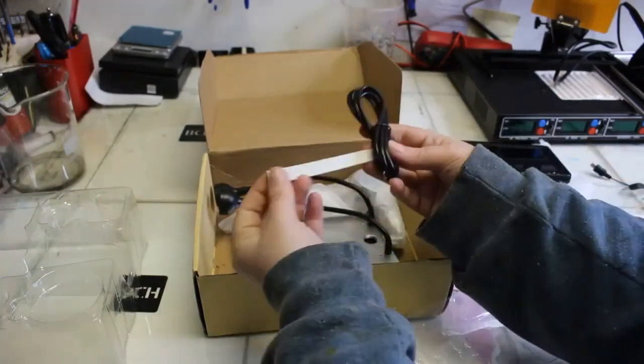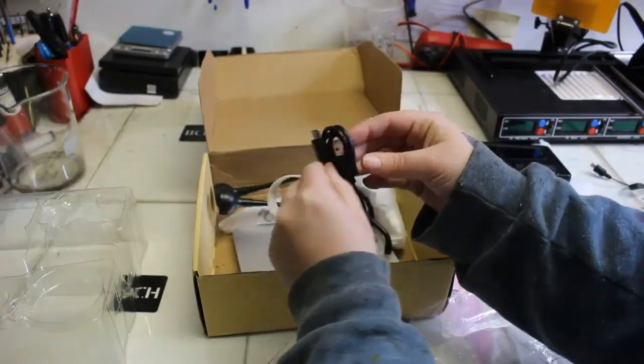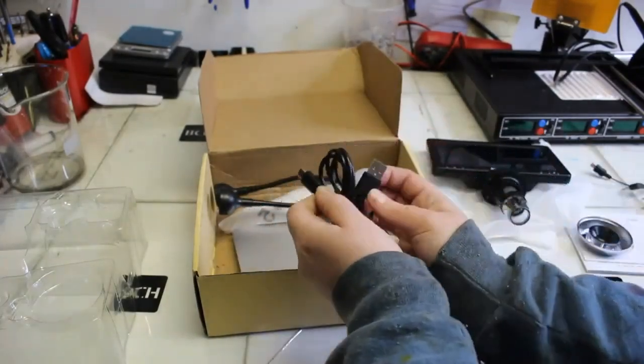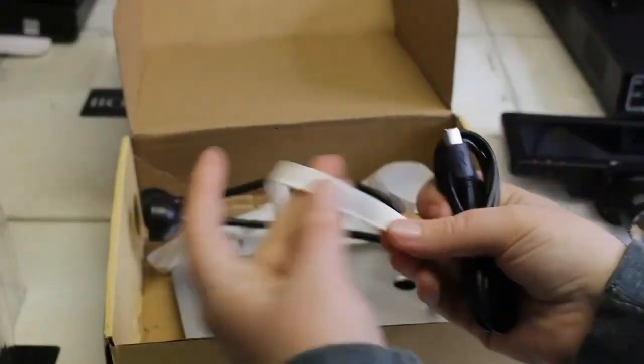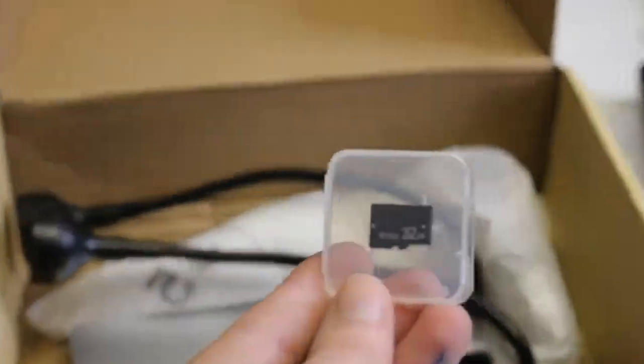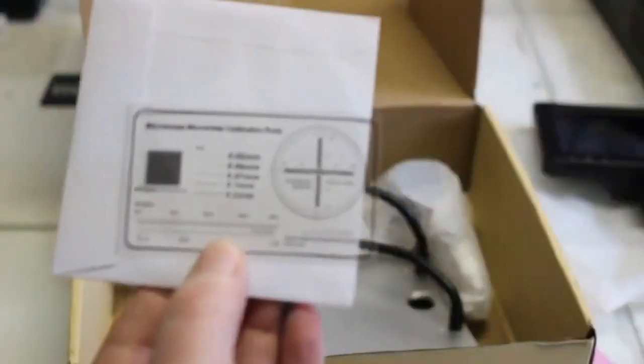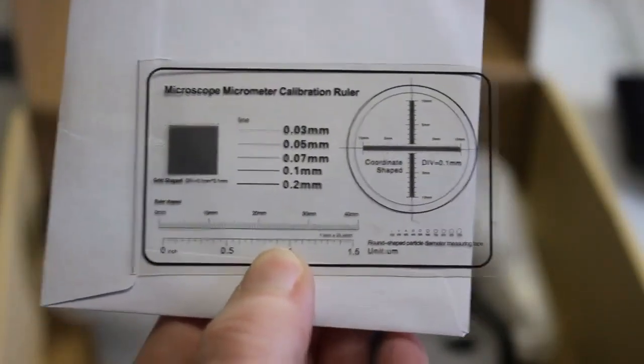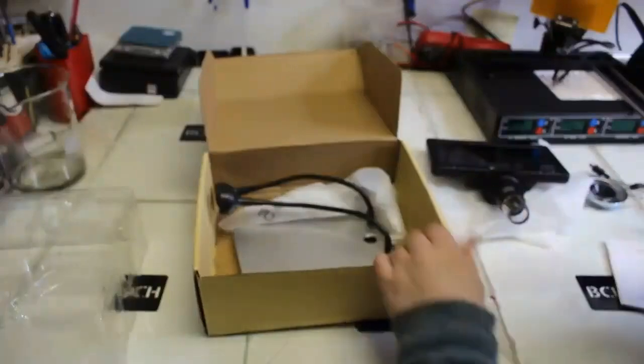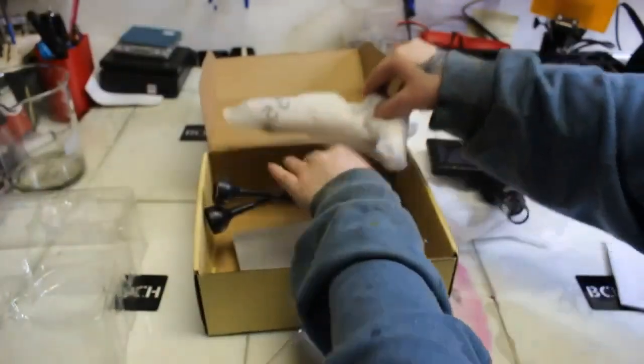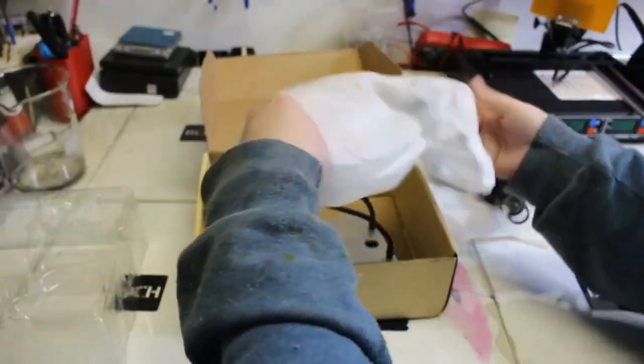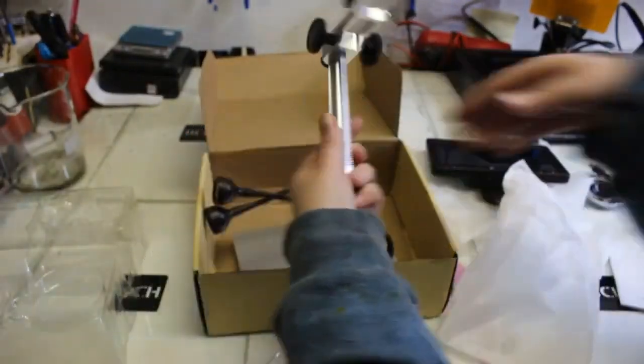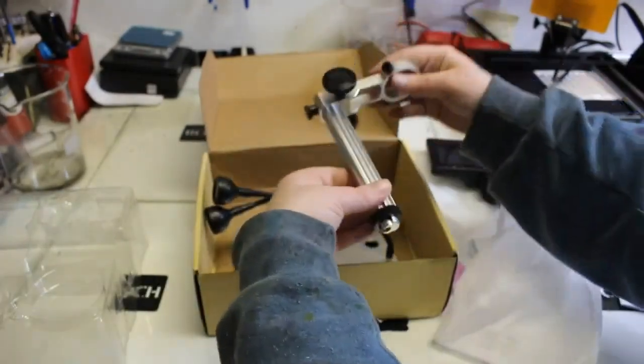In this bag you get a cord, a USB cord. Then we have the SD card that was in a little plastic container. Then I got this microscope micrometer calibration ruler. I thought that was really cool so we can measure things very microscopically.